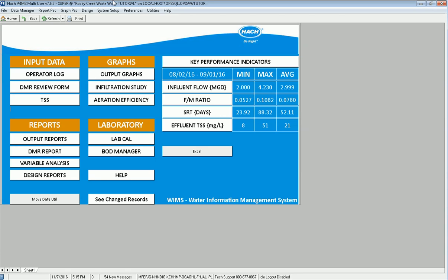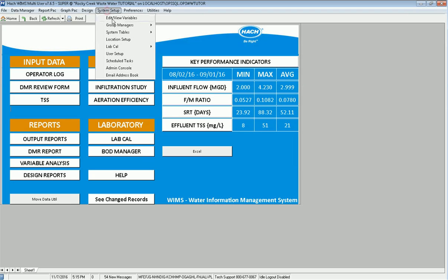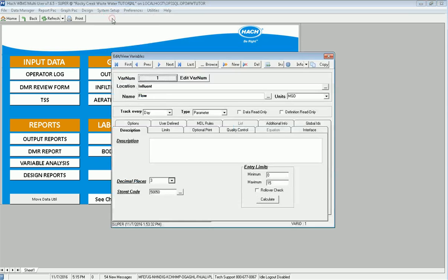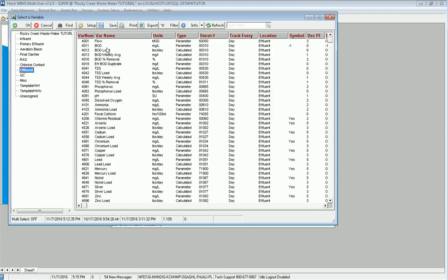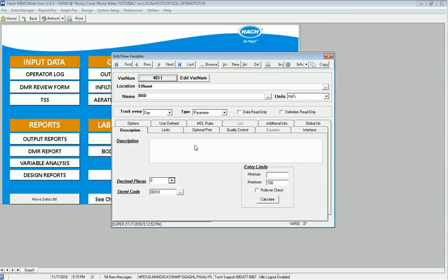We set those up in the variable and then the compliance engine will scan and tell us when any of these things happen. To set it up I go to Edit View Variables and in this case I'm going to go to the effluent, let's say BOD, and review my limits. What I have here is an entry limit of 100, so if my value is greater than 100 that's going to get logged to the compliance engine. This is just a warning limit.